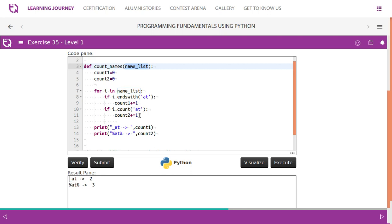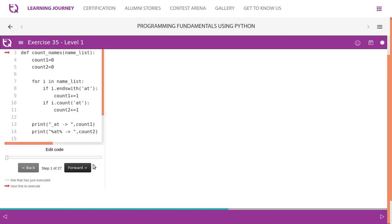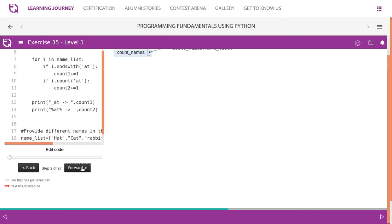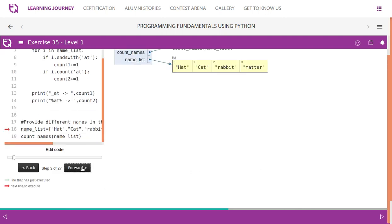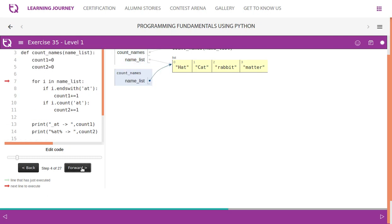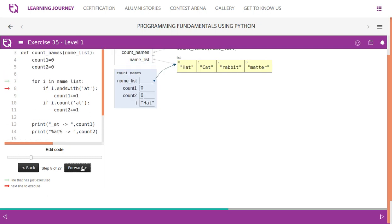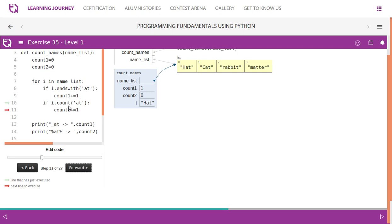Visualize this: program flow goes from HAT. HAT comes down in name_list. If it ends with 'at' - yes, we know it ends with that - so count1 gets increased. Then does it have 'at'? Yes, it also has that, so count2 also increases. Both are different.